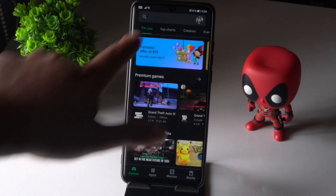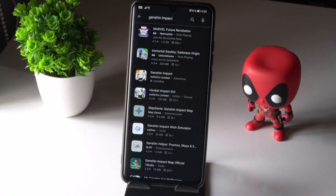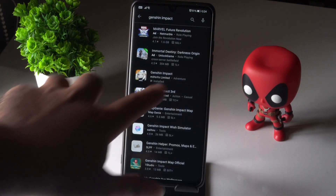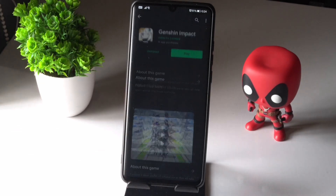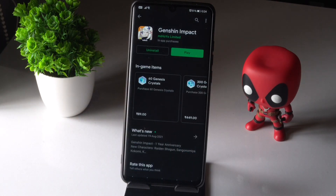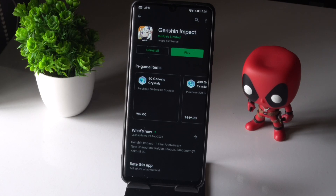Search for Genshin Impact, select it, and see if there are any updates available. If there are, go for the update and most probably the issue will be completely fixed. We hope this video is helpful — if you find it helpful, don't forget to subscribe and click the bell icon for more notifications. See you soon, peace out.